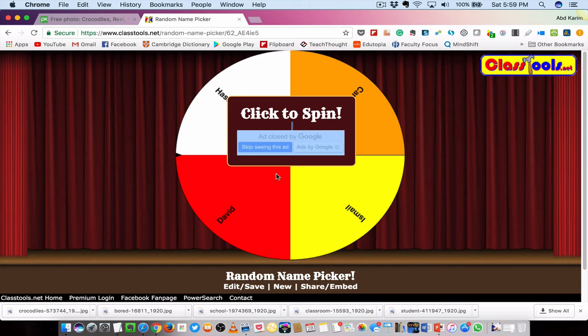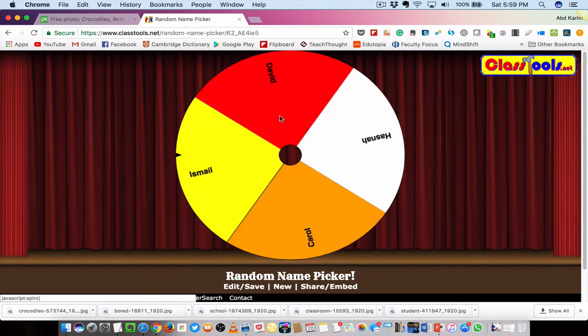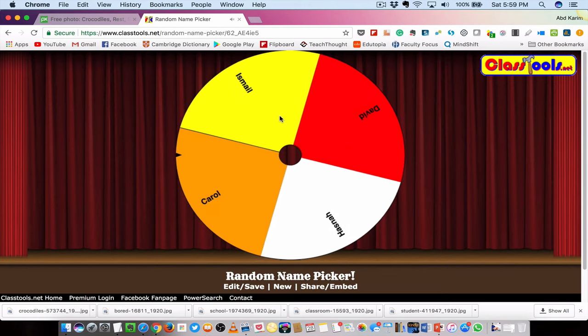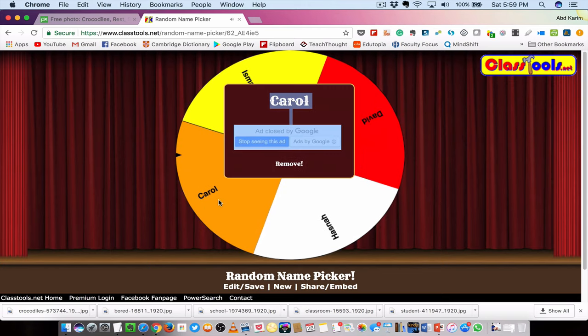Of course, there are only four names here for the demo. If you want to start, just click — and there you are! Carol is now the lucky one. So that is Random Name Picker. I'm sure you'll like it and your students will love it. It will inject the element of fun and surprise, and they will always be on alert.